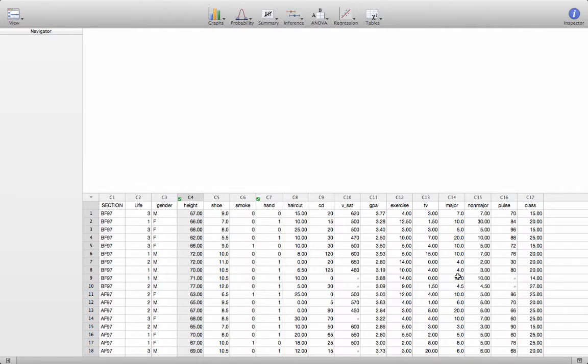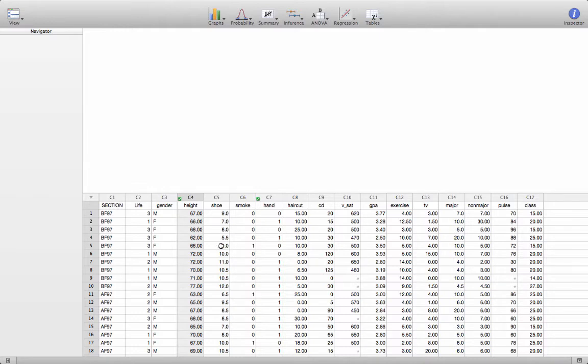And it asks them a variety of questions from what section they were in in Math 232, their gender, height, shoe size, etc.